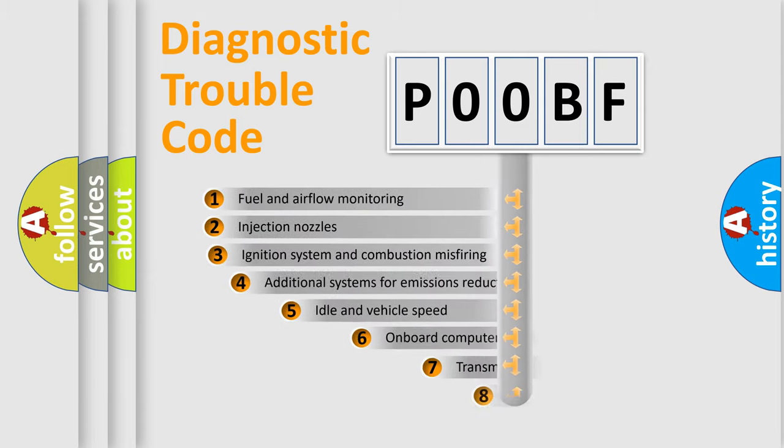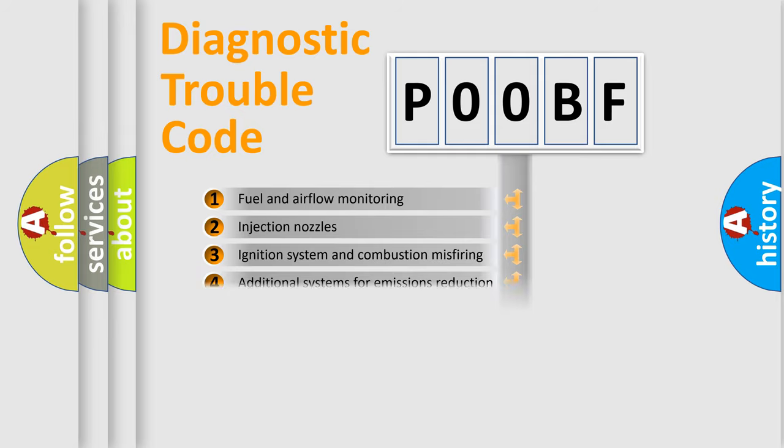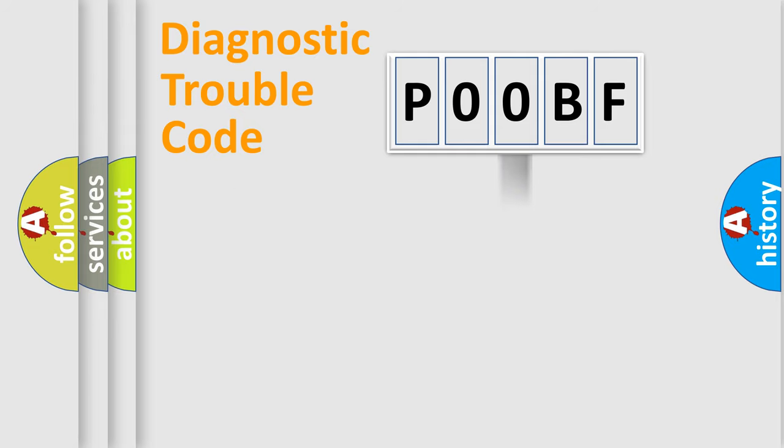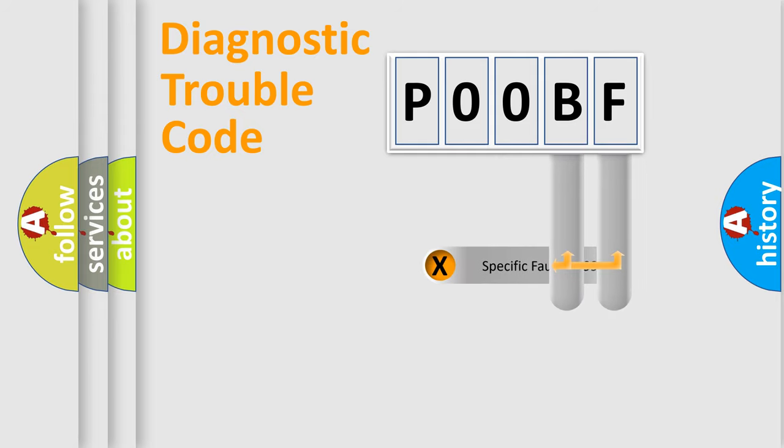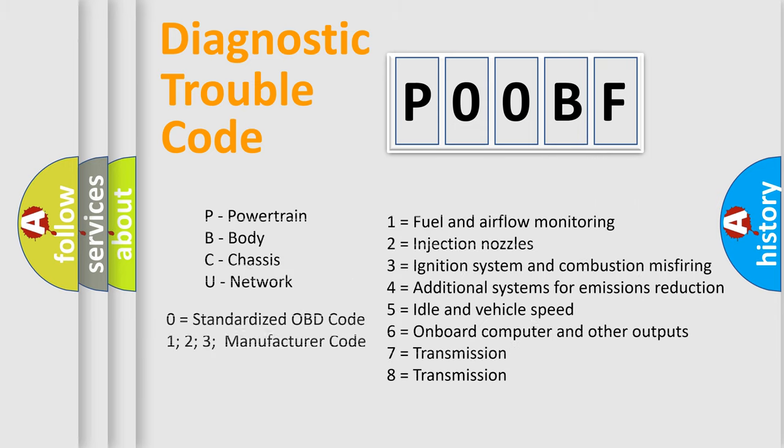The third character specifies a subset of errors. The distribution shown is valid only for the standardized DTC code. Only the last two characters define the specific fault of the group. Let's not forget that such a division is valid only if the second character code is expressed by the number zero.